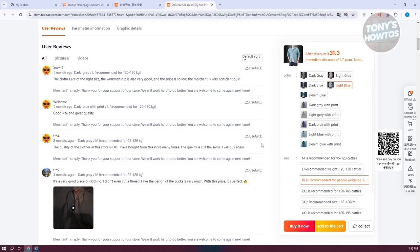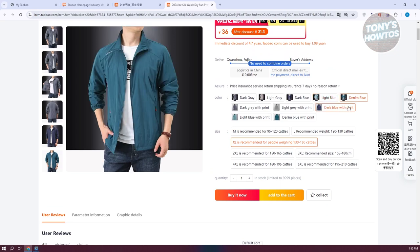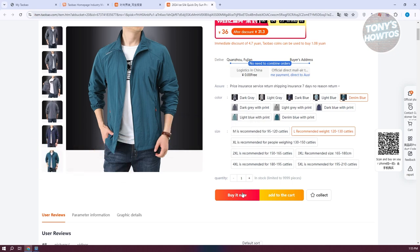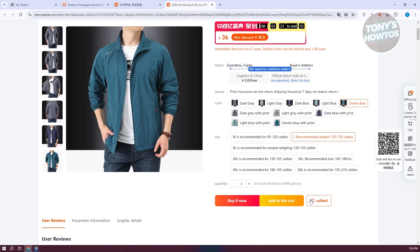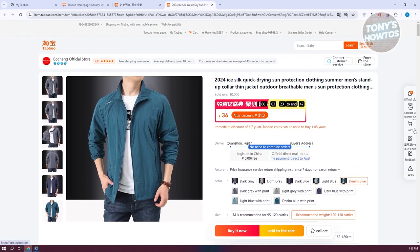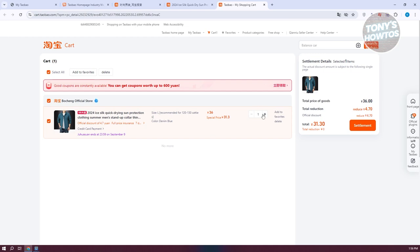Once you're sure you want to buy the product, select your options — for example, Denim Blue in size Large. Then click Add to Cart or Buy It Now. If you choose Buy It Now, it redirects you directly to the payment page. If you want to save it for later, you can use the Collect option to add it to your favorites. Since we added it to the cart, click Cart on the right side, select all the products you want to buy, set the correct quantity, and click Settlement.